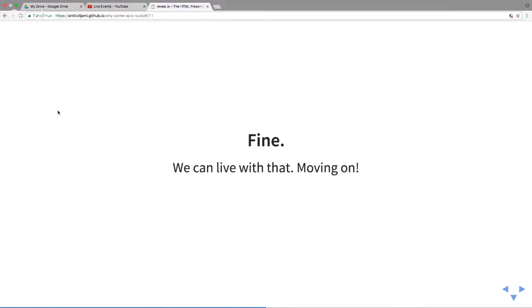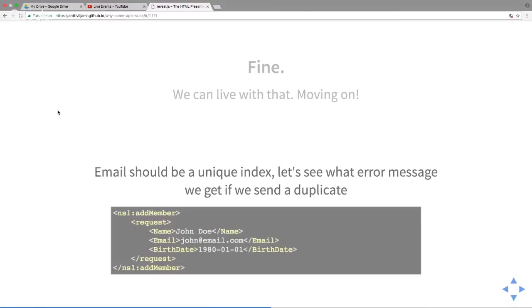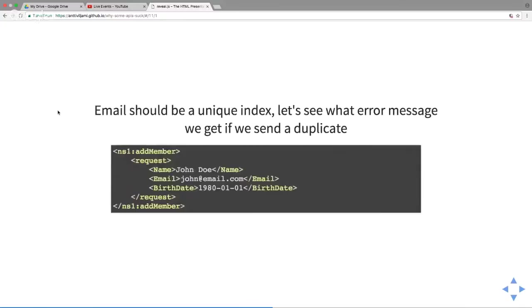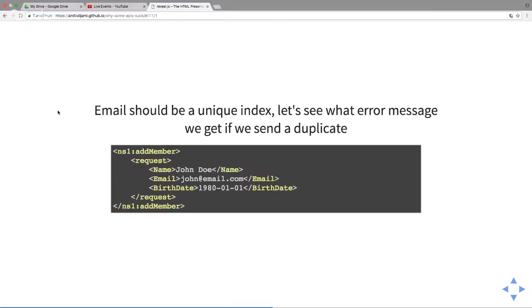Chatty APIs want you to have as much communication with the API as possible, which isn't a very good strategy because you generate a lot of traffic and it's slow to handle. But fine, we can live with that. This is one of the reasons they might want us to do the abstraction on top of their APIs. Next I want to test error messages. I know email should be a unique index, so I'm going to add a duplicate request.